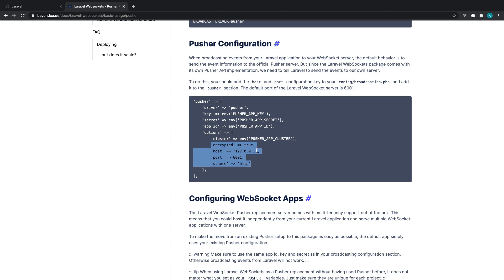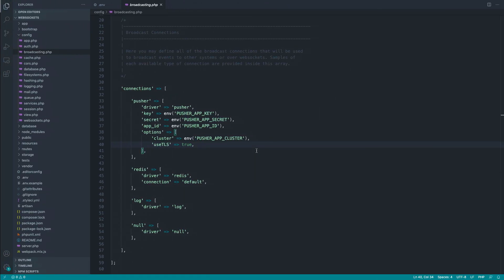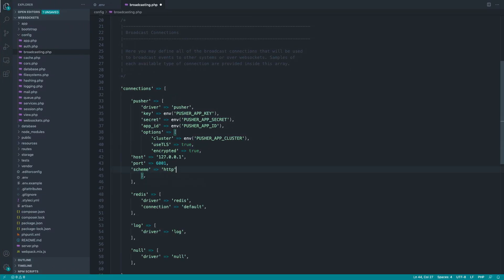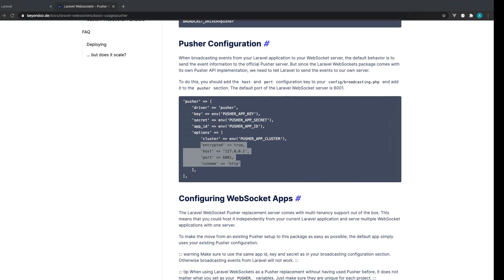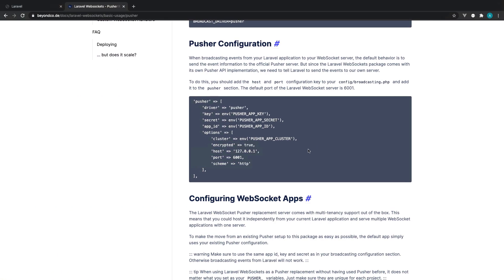So we're just going to grab these three options here. And I'm just going to go ahead and paste these in and we can get rid of use TLS if we want to. We don't really need that in there for now. So that is our pusher configuration set up for our local WebSocket server, which mimics pusher.